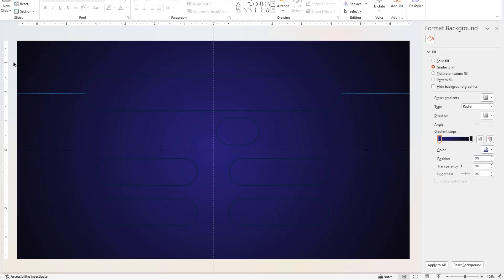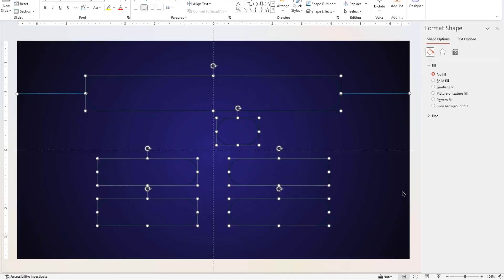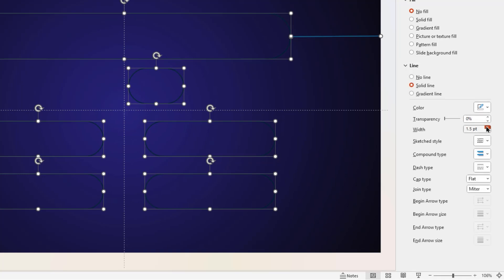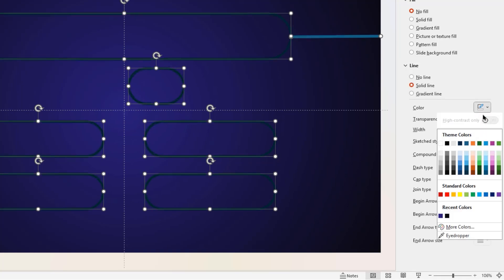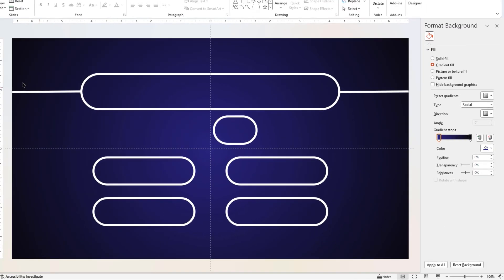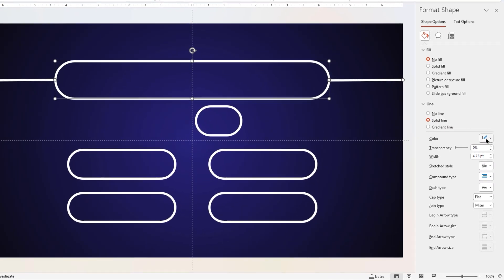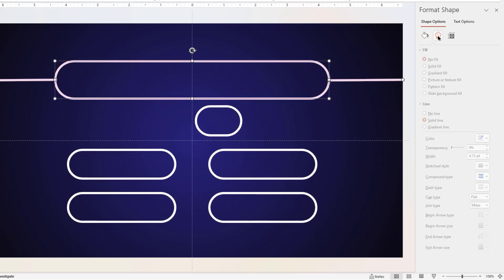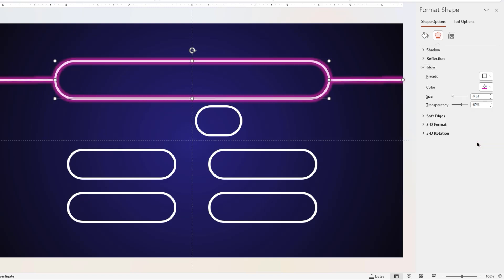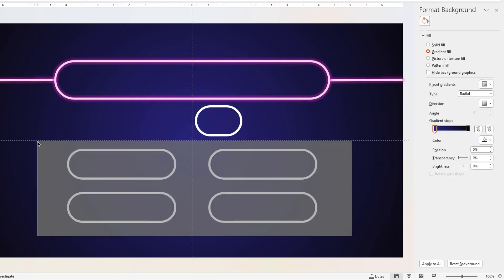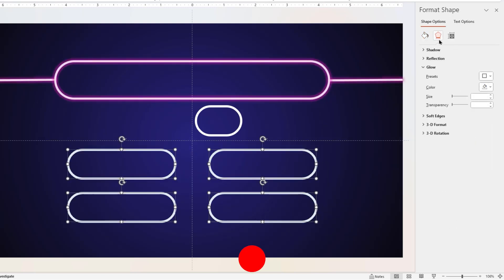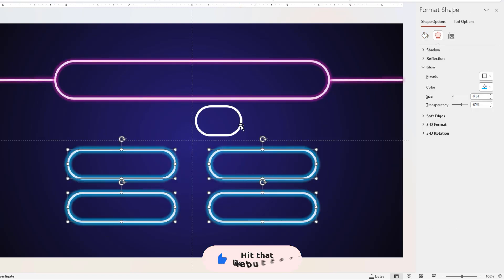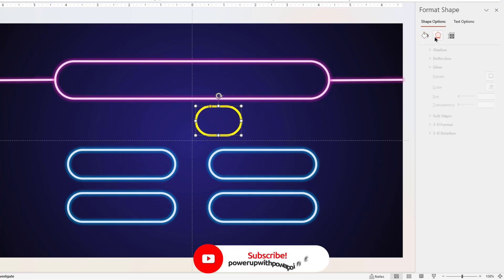Drag and select all these outline shapes, increase the line width to 4.75 points and then change the color to white. Next, select the big rectangle shape and its lines, change color to a light shade of pink and then apply a glow effect of 8 points. Similarly, format all other shapes with different colors of blue and yellow.